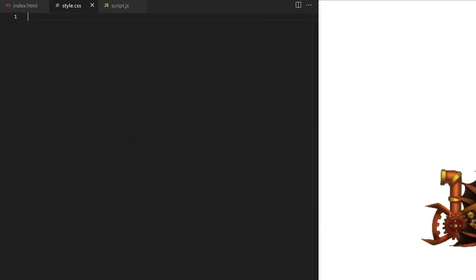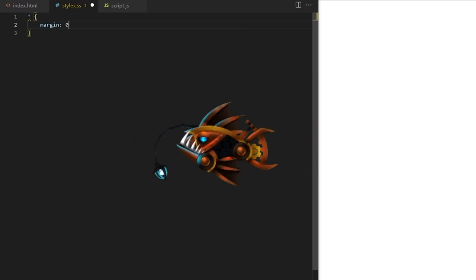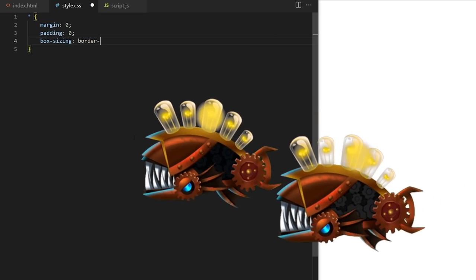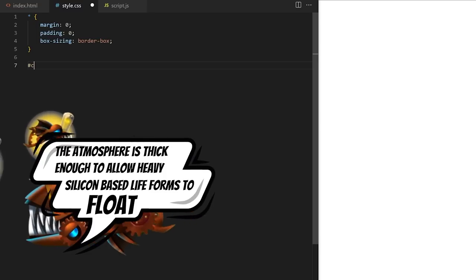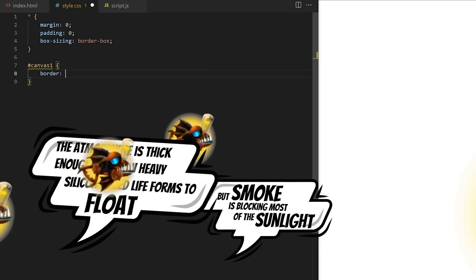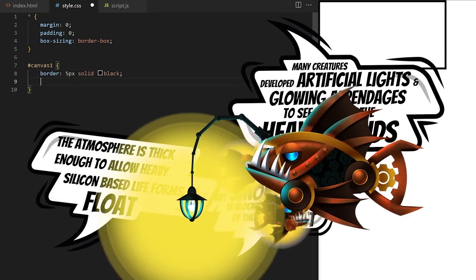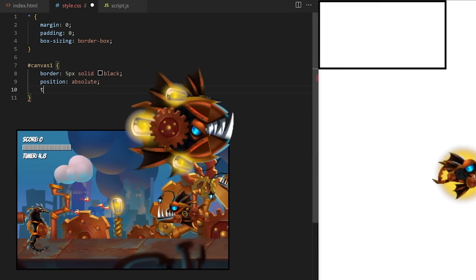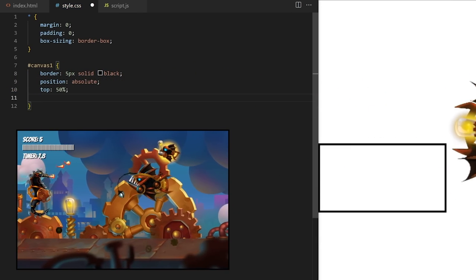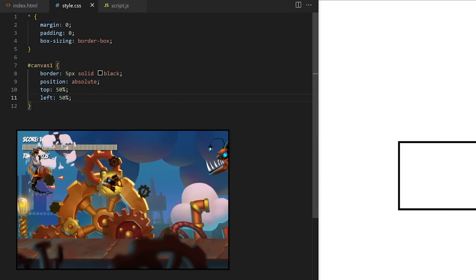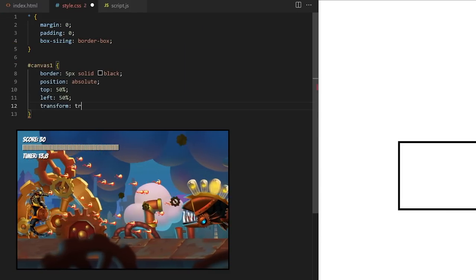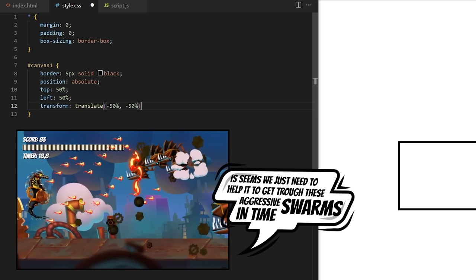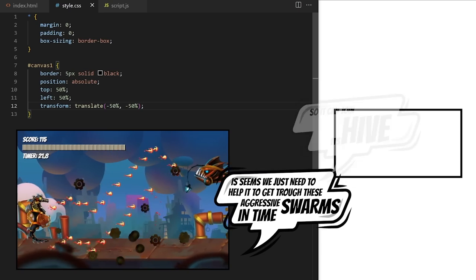I will answer all your questions as we discover more about their movement, special abilities, and how they interact with their planet's environment. The atmosphere is thick enough to allow heavy silicon-based lifeforms to float, but smoke is blocking most of the sunlight. Many creatures developed artificial lights and glowing appendages to see through the heavy clouds. The Seahorse Sentinel has a basic attack that's powerful against weak enemies, but if it absorbs energy from an overcharged creature it gets additional firepower and instantly replenishes its ammo. Ammo also automatically recharges over time.